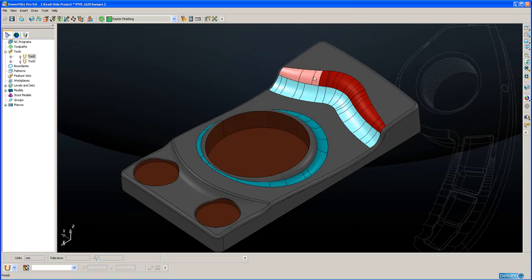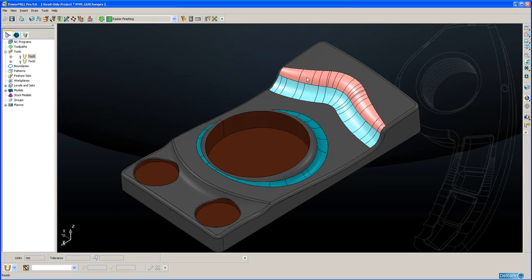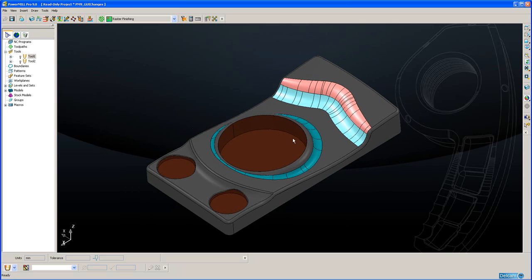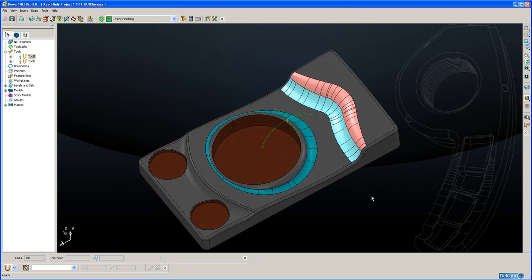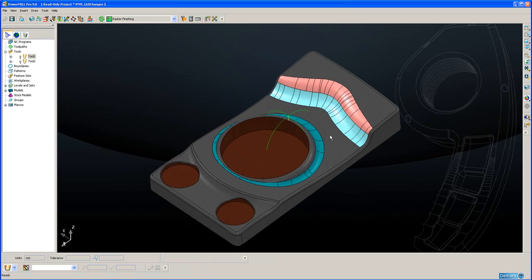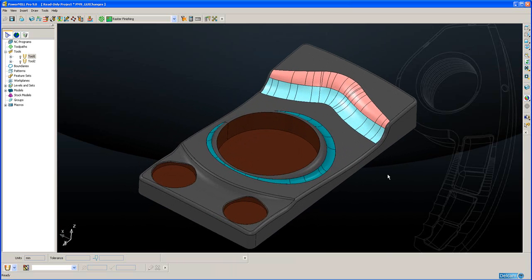So selecting chains of individual surfaces like this is really made much faster and easier. Similarly, if I just drag the cursor over here, I simply select those two fillets which happen to be made up of large numbers of surfaces. So selection is made really much more simple than it was in PowerMill 8 and before.